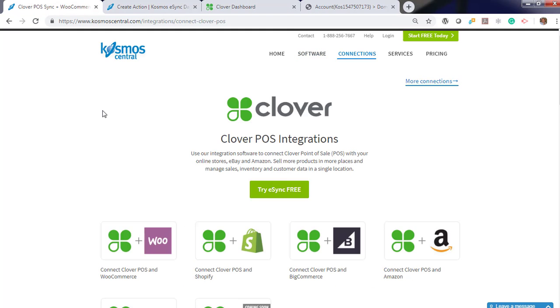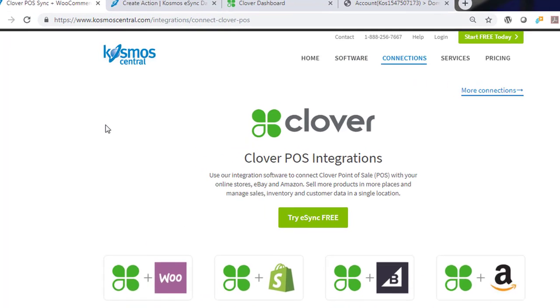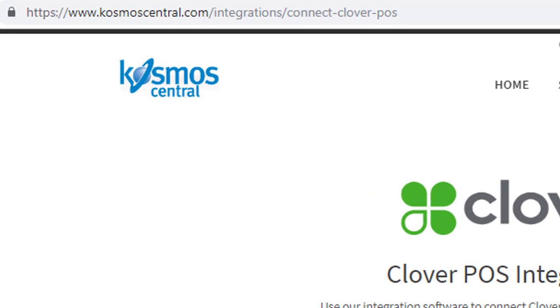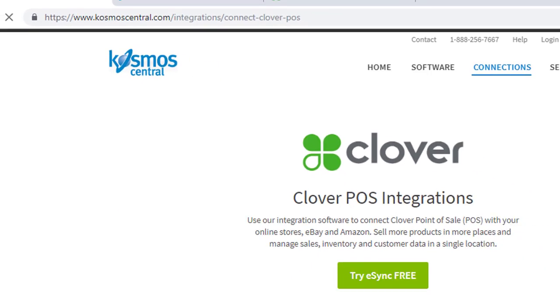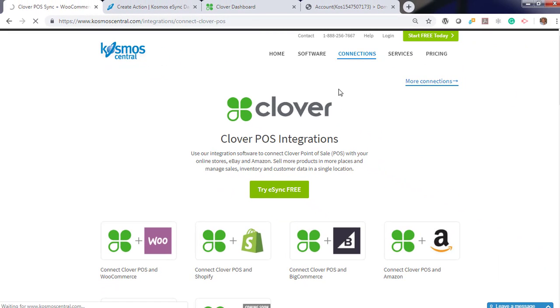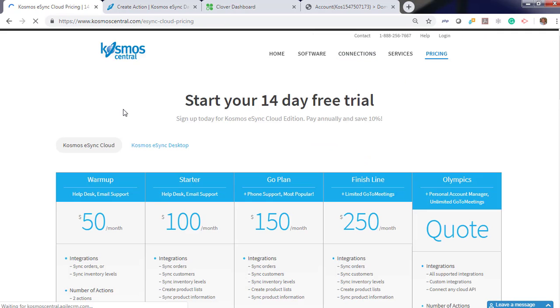If you have any questions, please contact us at CosmoCentral.com and start the free trial today. Thank you.